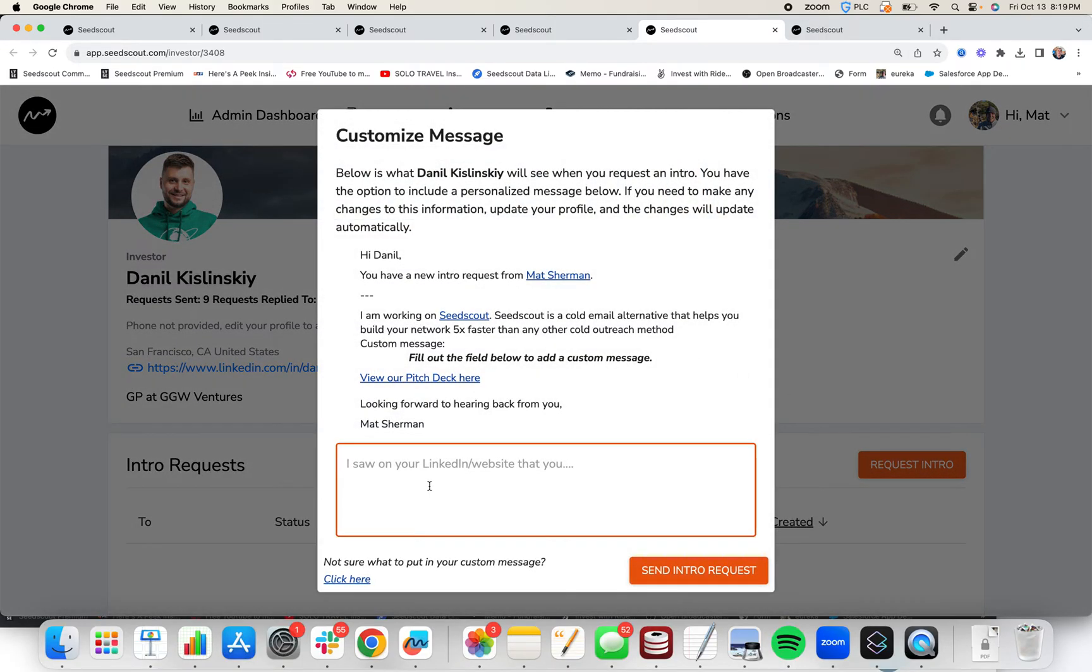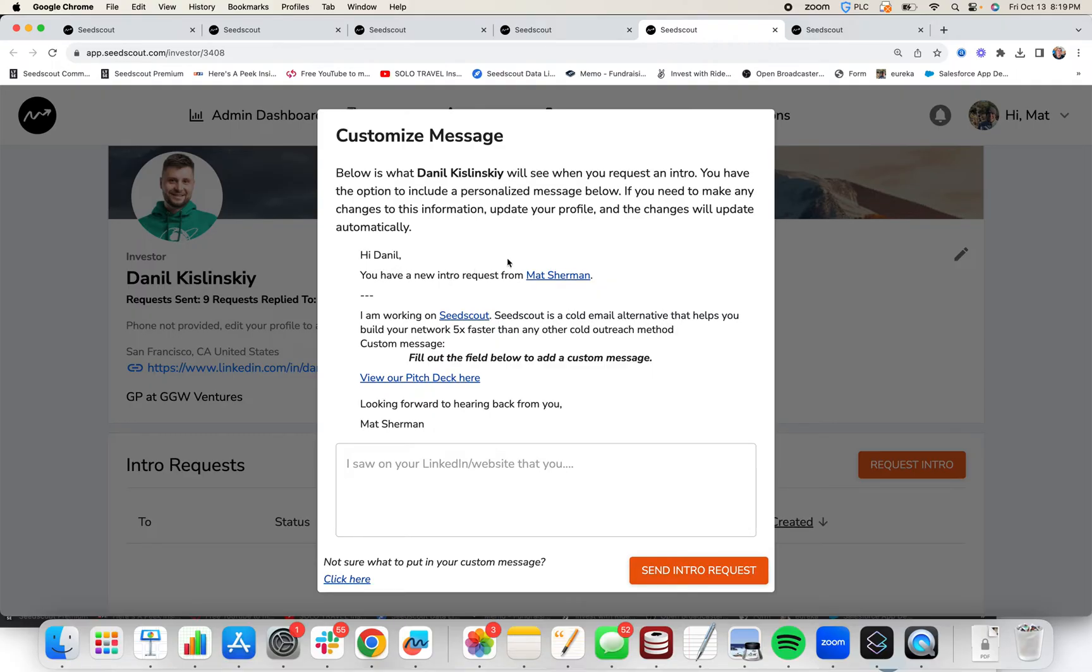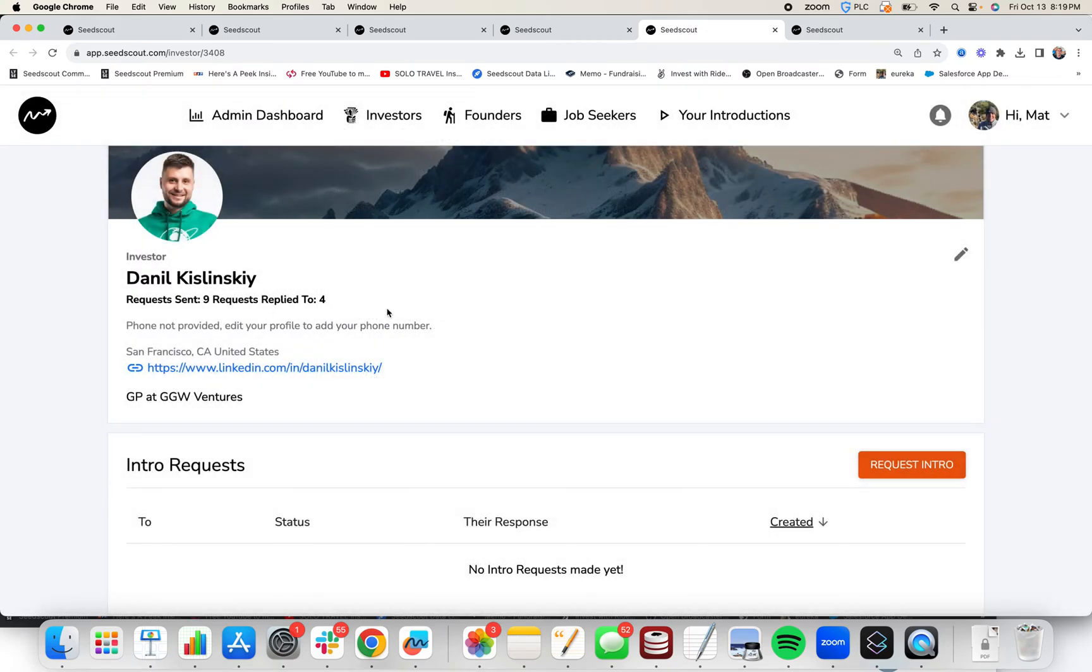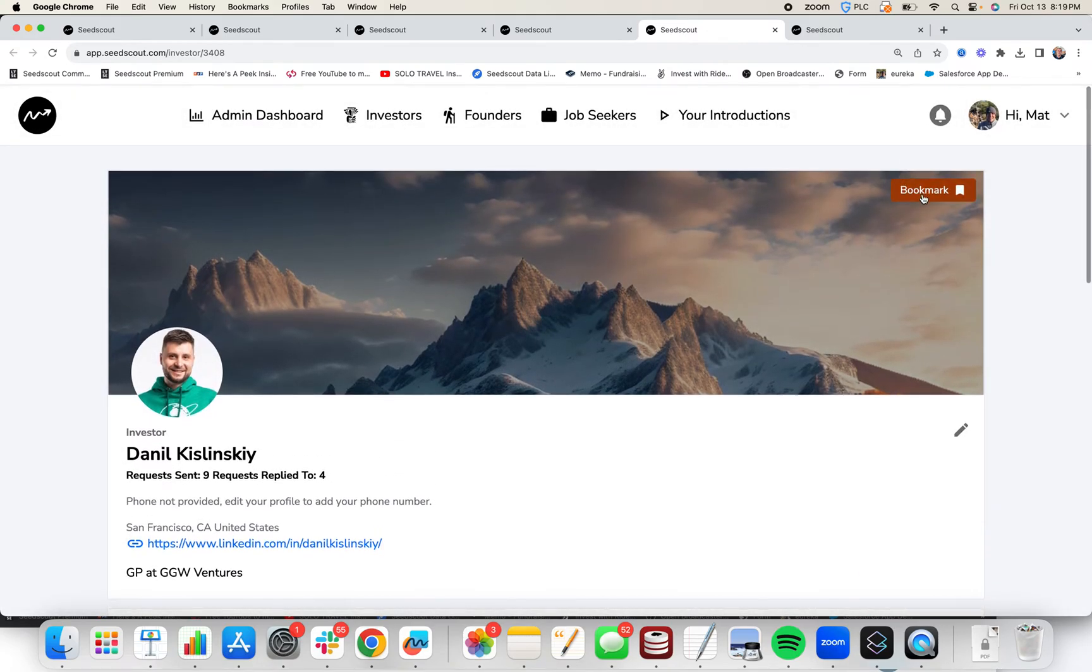You can optionally put a custom message, but even if you don't, you already have a message crafted here that tells this investor enough about you, which includes your company, your link, your pitch deck, and your one liner. If you decide you don't want to request an intro to Daniel but you want to keep him on your radar, just click bookmark and you can come back to him later.